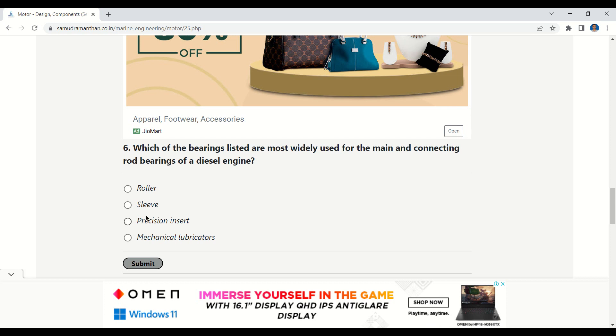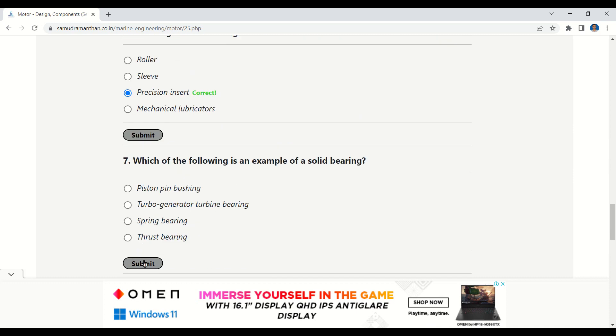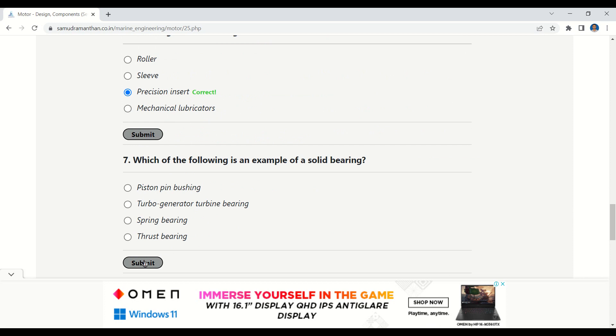The next question is: which of the bearings listed are most widely used for the main and connecting rod bearings of a diesel engine? The given options are: roller, sleeve, precision insert, or mechanical lubricators. The correct option is precision insert.